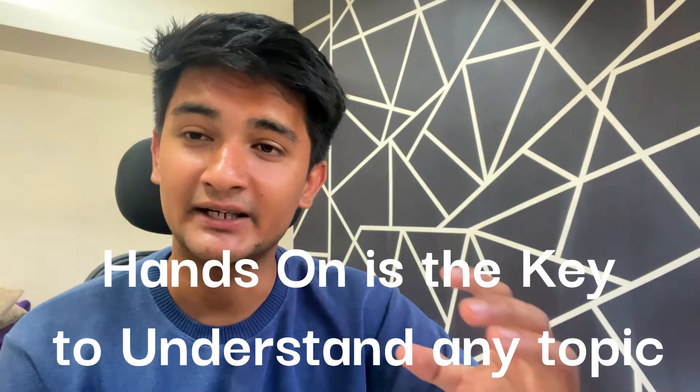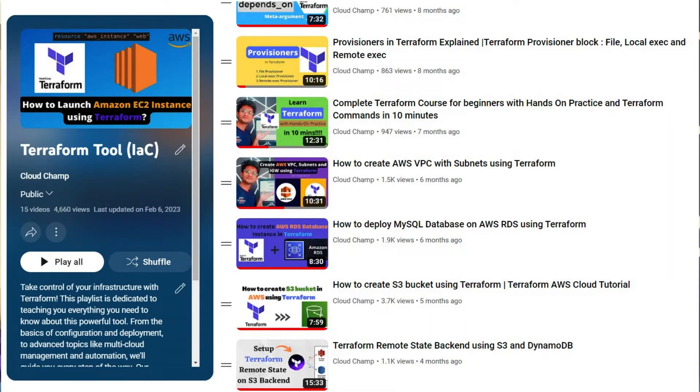My tips before you sit for the exam: make sure you take detailed notes. When I was studying, I took detailed notes on every concept and applied them while doing hands-on. Hands-on is the key to understanding every topic — you will only truly understand things when you are writing Terraform code. You can check out my videos where I explain how to create EC2 instances, S3 buckets, VPC, and RDS using Terraform, covering concepts like resources, variables, inputs, data blocks, and provisioners.